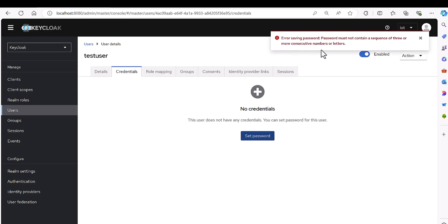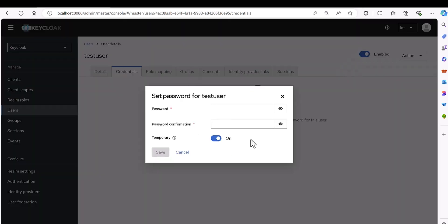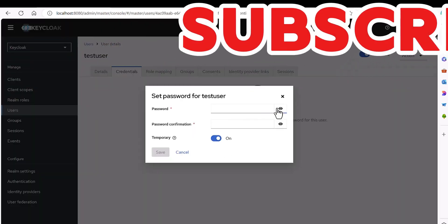Save. Here you go. Error saving password. Password must not contain a sequence of three or more. It's not allowing me to set this password because the system understood it is some sequence, and it's asking me okay, select another password.